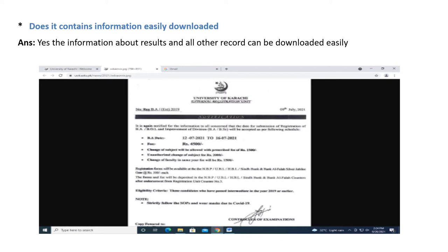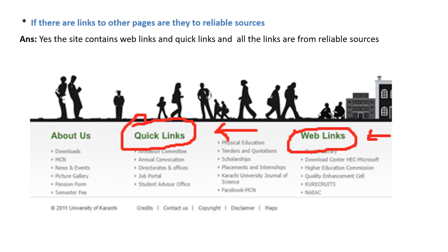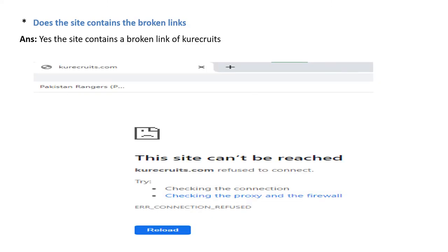Is navigation within the site clear and easy? Yes. Are links to other pages from reliable sources? Yes — the website contains quick links and web links all from reliable sources. However, the site does contain one broken link — the 'Code Views' link is broken and a 'site cannot be reached' error occurs when clicking it.